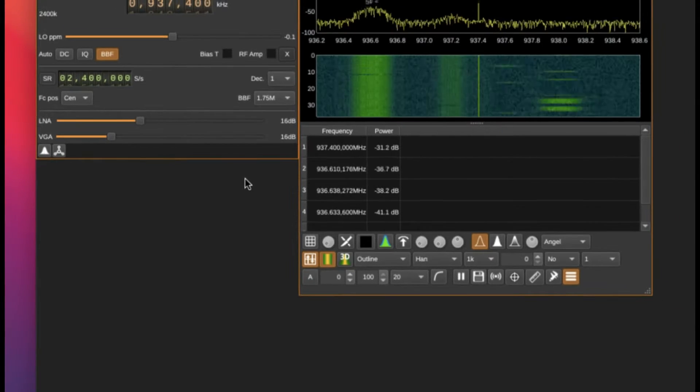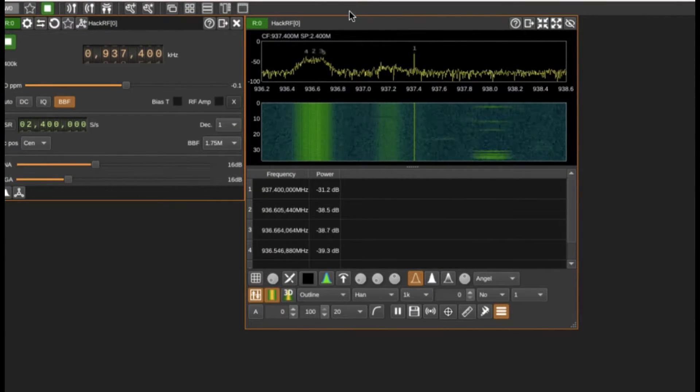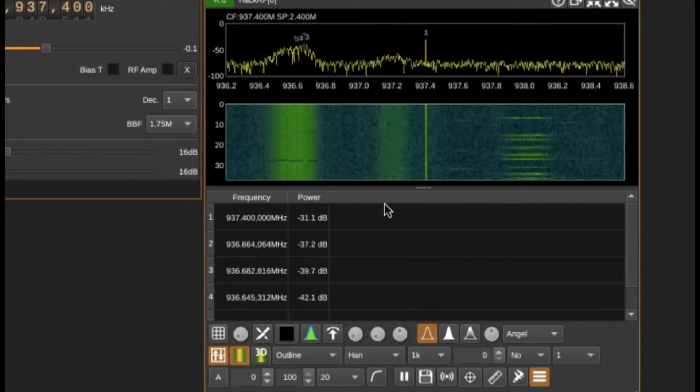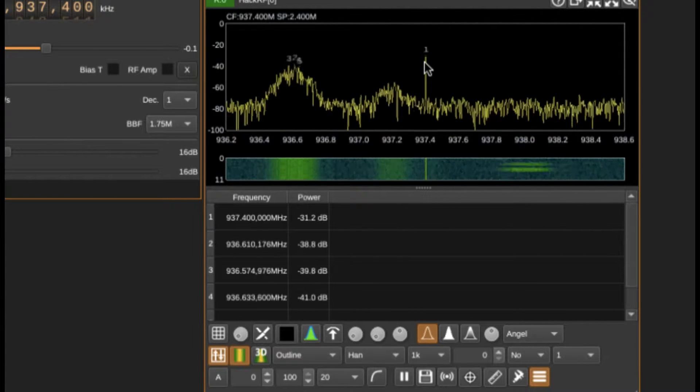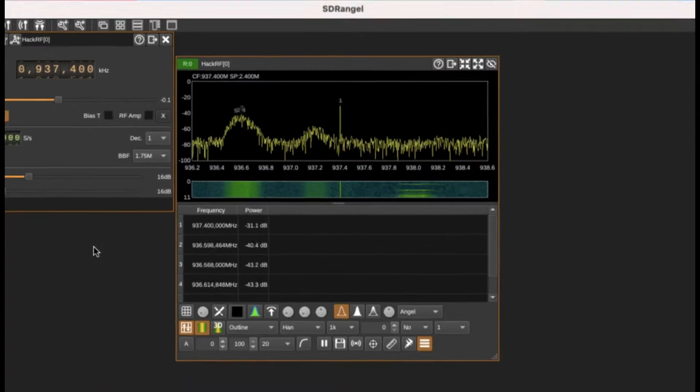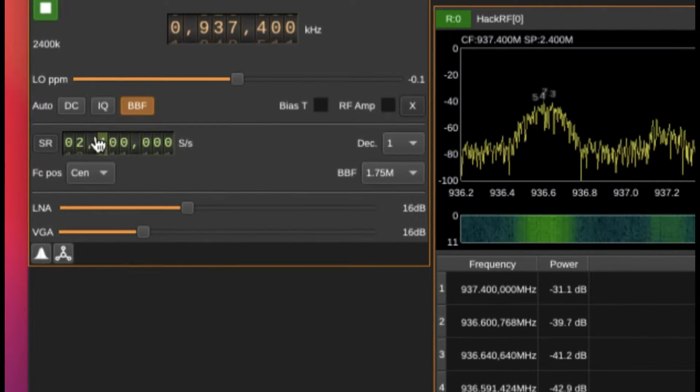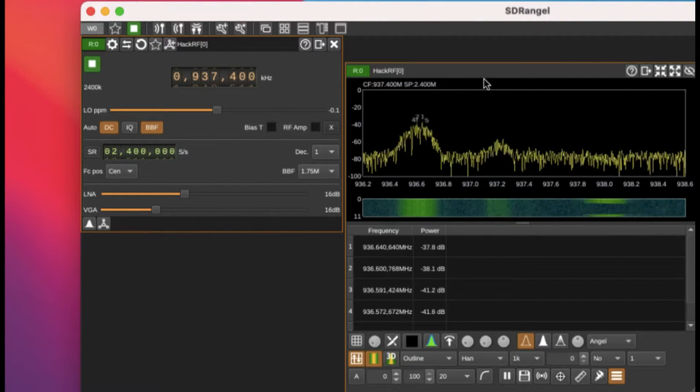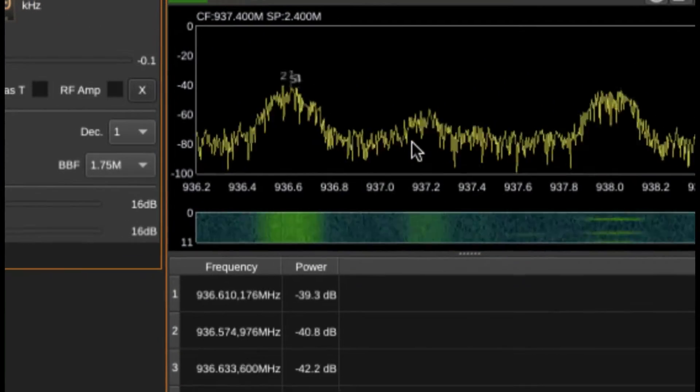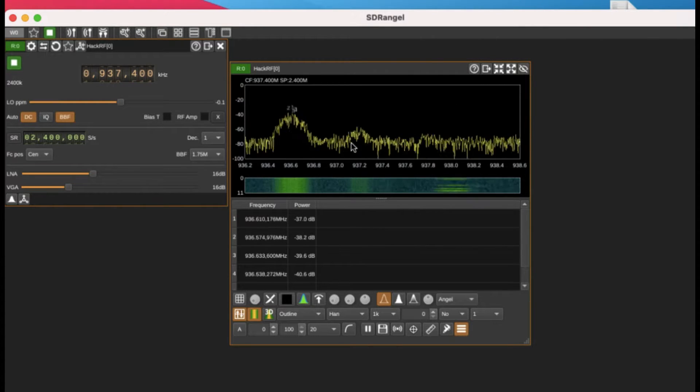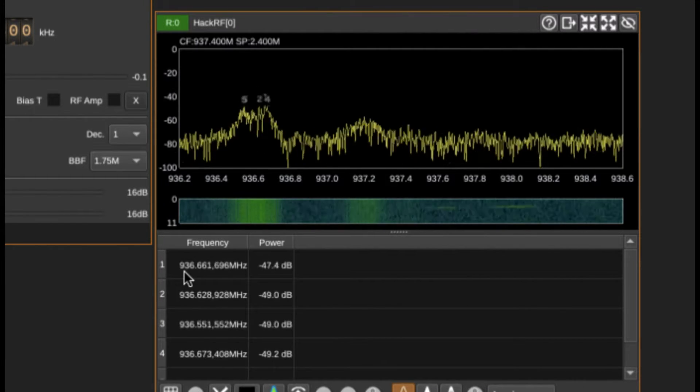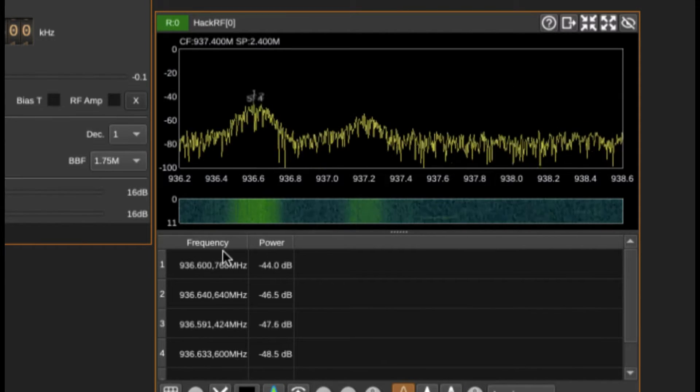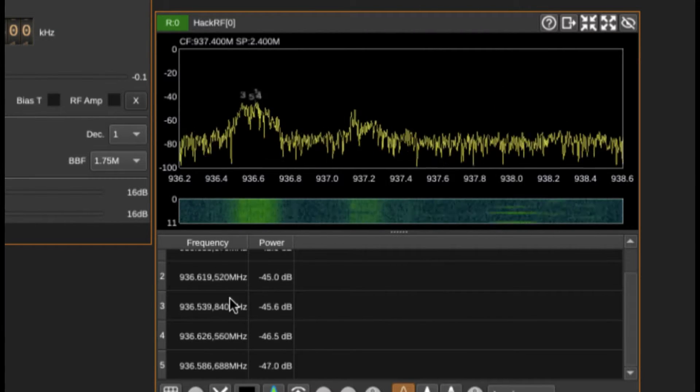When I look at my signal now, we have peaks right here. I have peak one which we don't care about because this is just the center frequency, the ADC component. You can simply turn this off by going here. Once I look at this, there are many peaks. You have peak number one at 936, then 936.57, and so on and so forth.